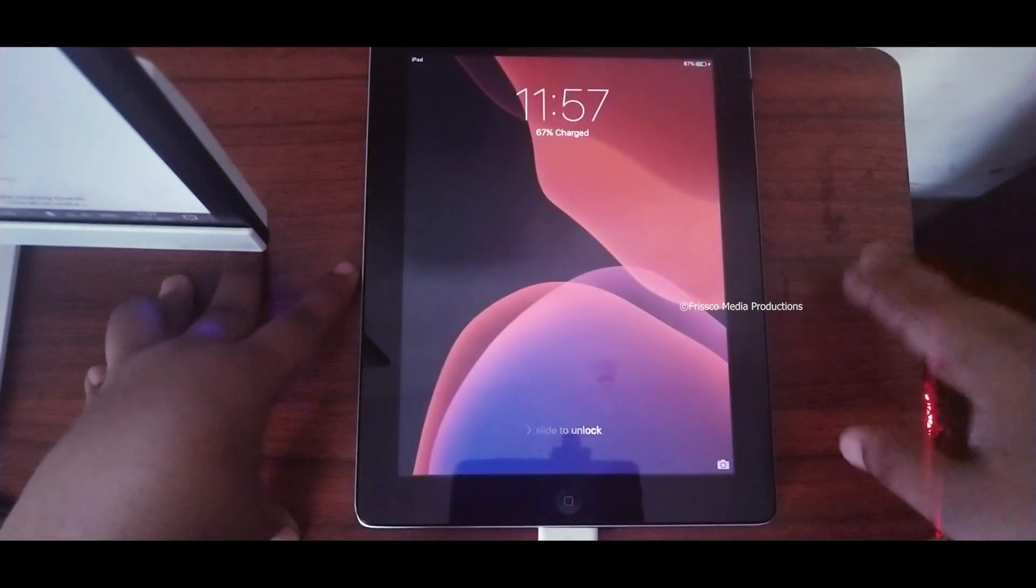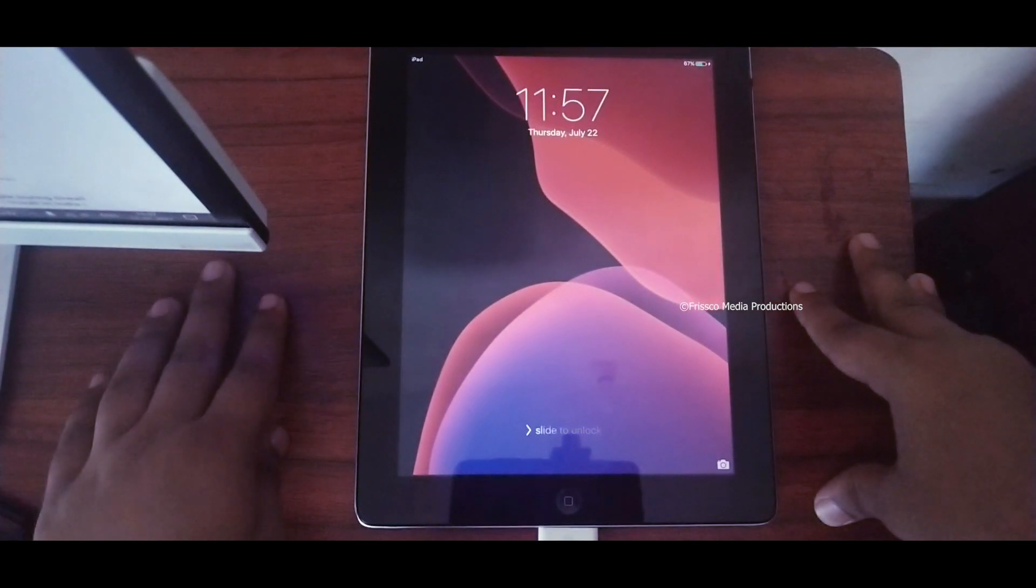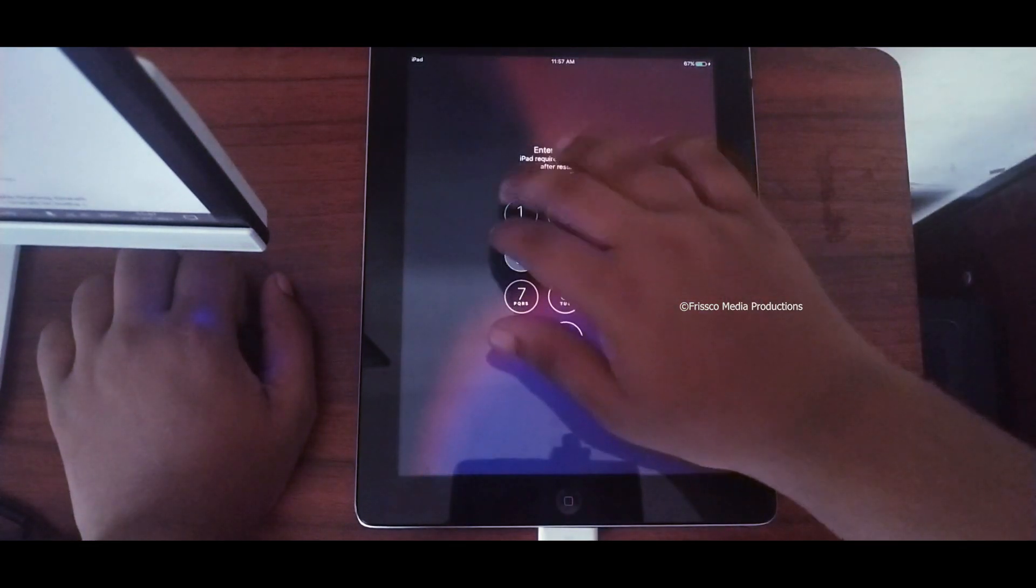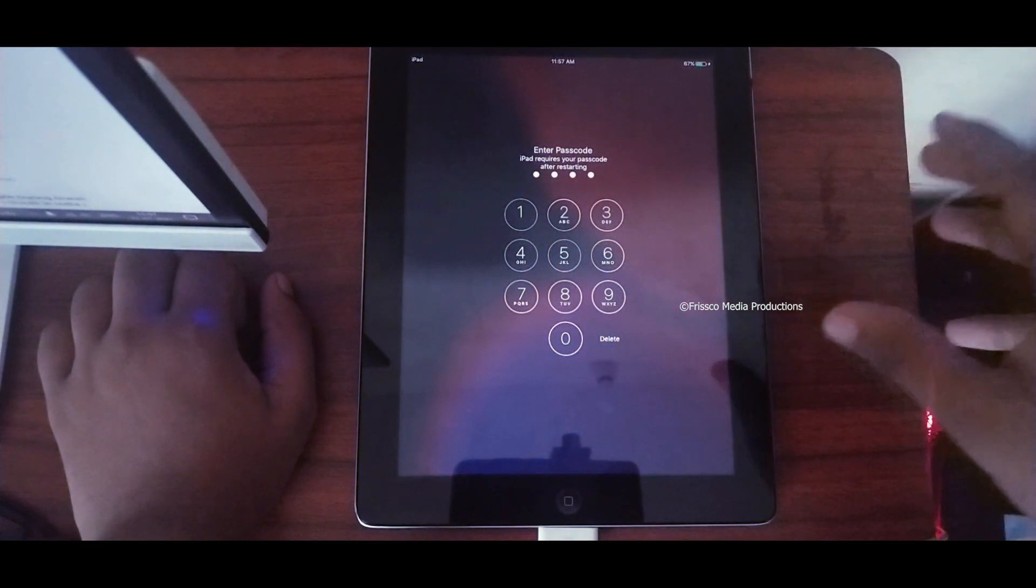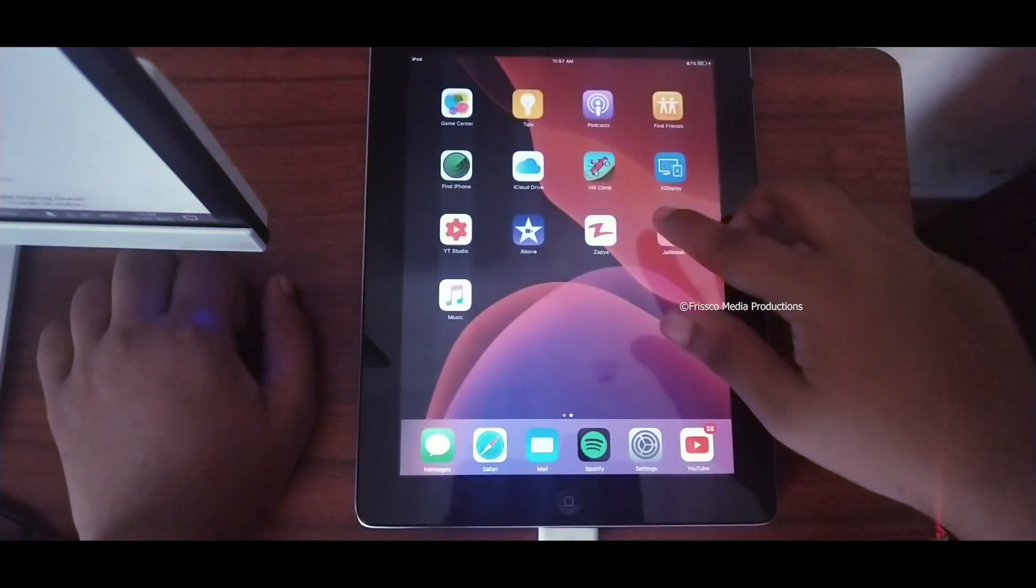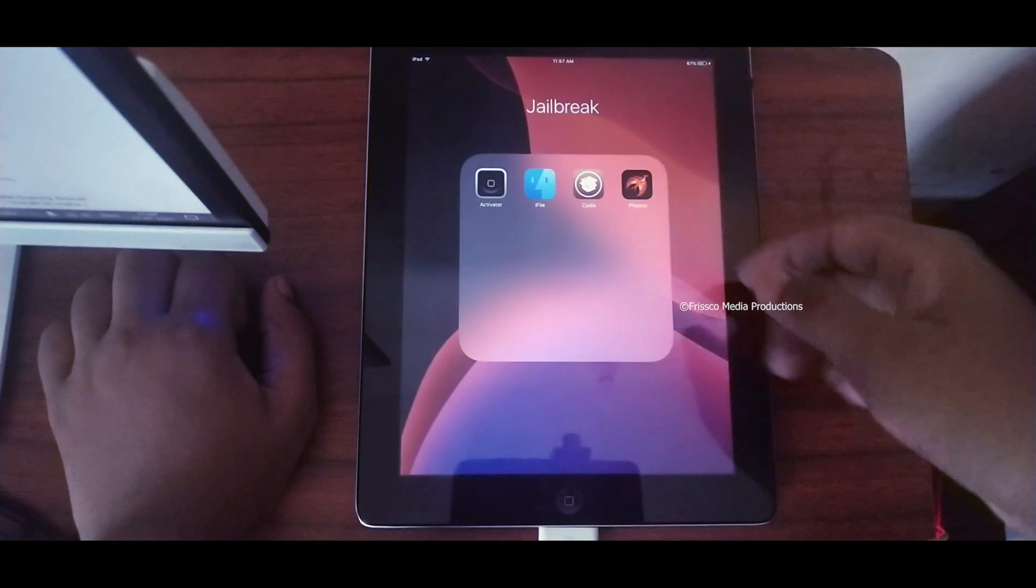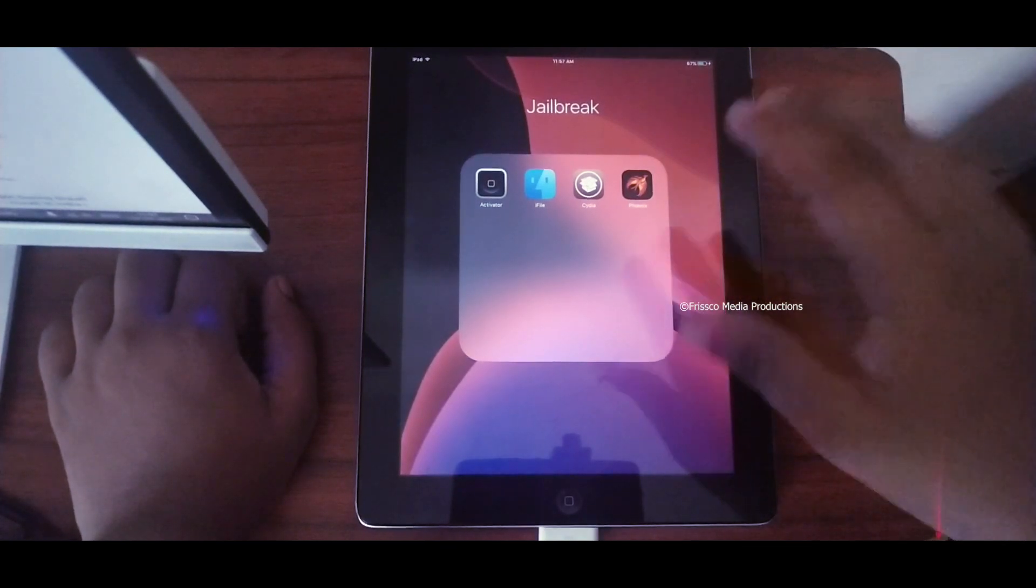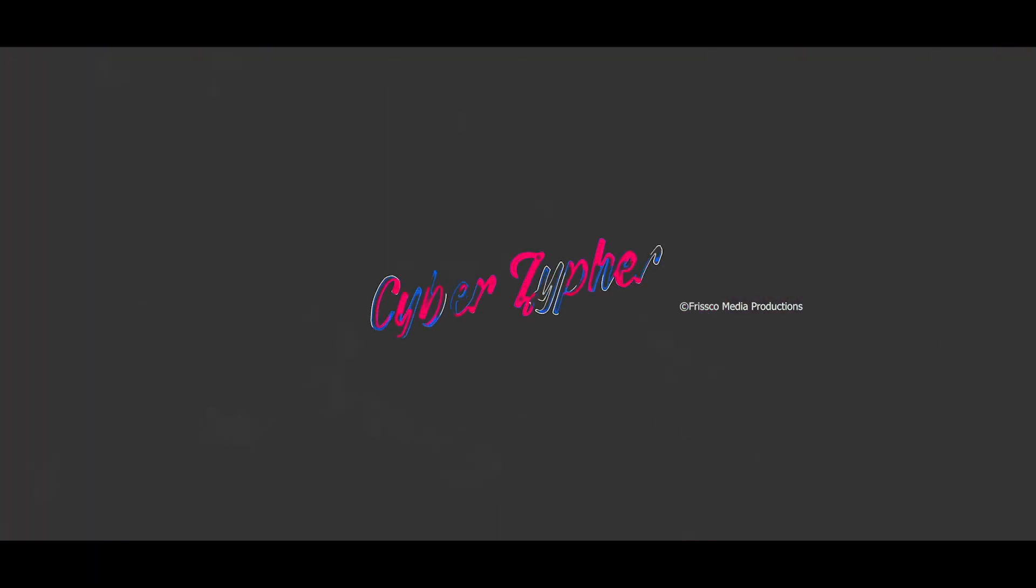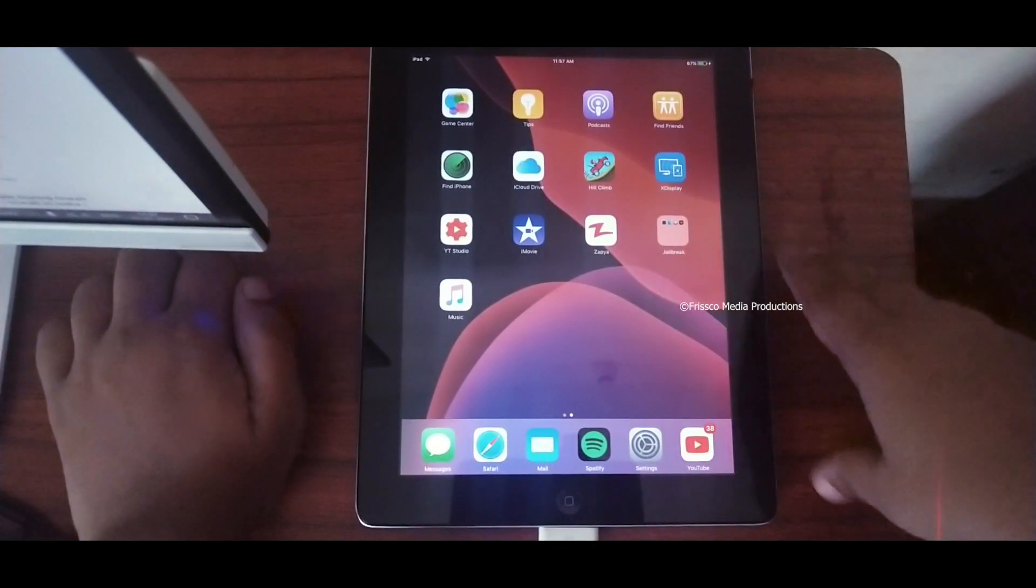Hey guys and welcome to Cyber Cipher. Today I came with a very different video. In this video we are going to jailbreak this iPad. Actually this iPad is already jailbroken but the jailbreak is turned off because of some circumstances. You can see that I have jailbroken this iPad and I'm going to do it again for the sake of this video.